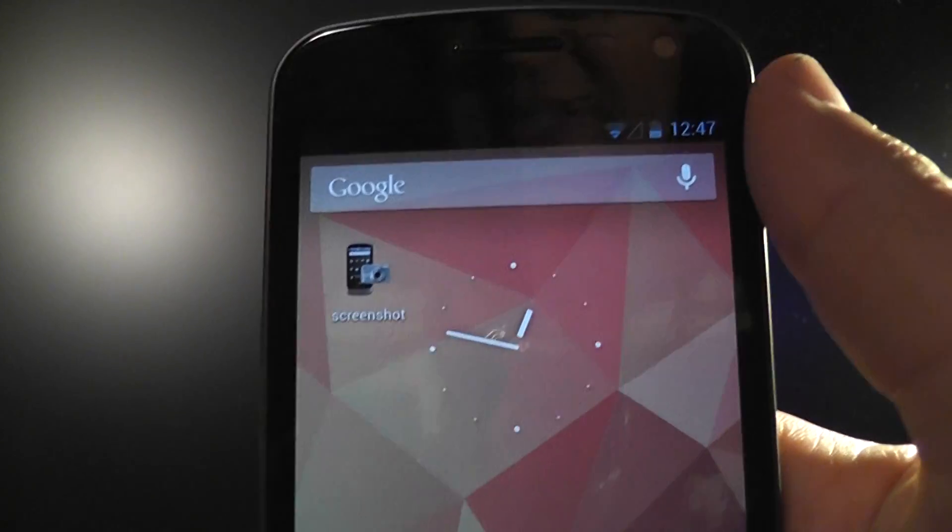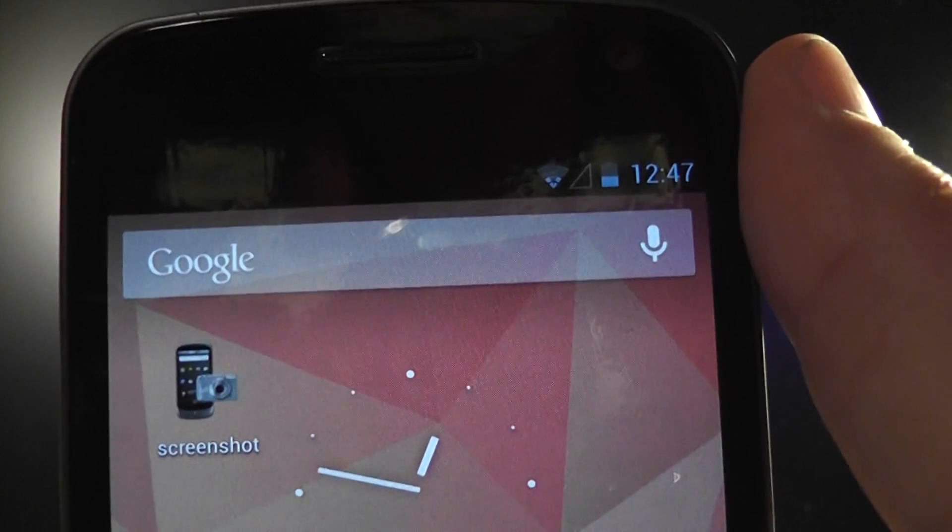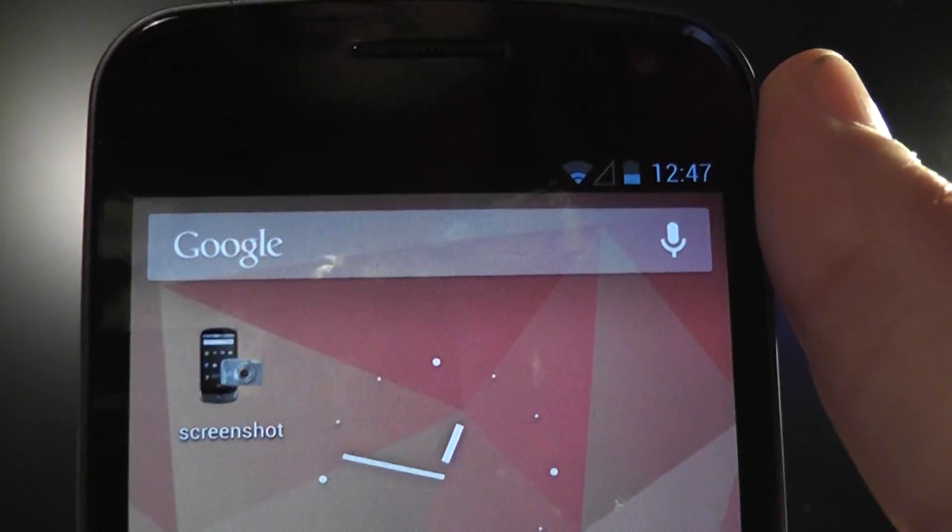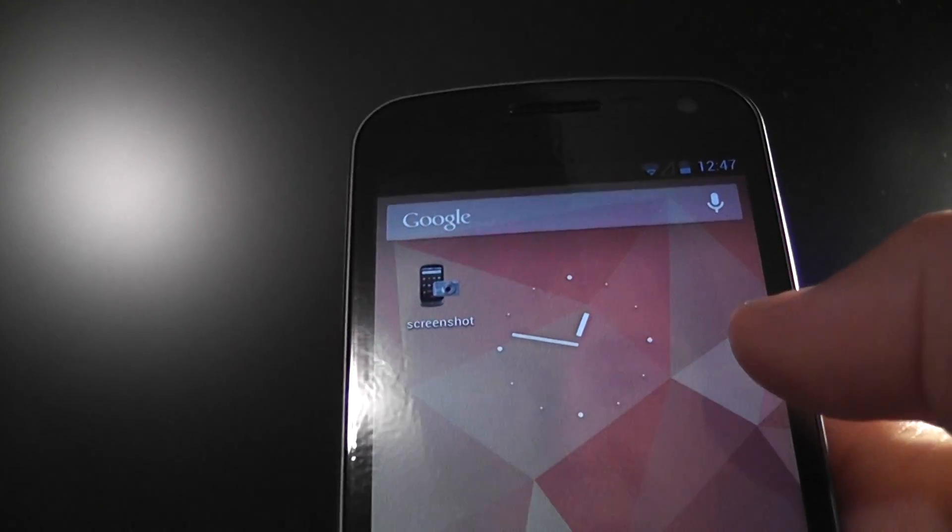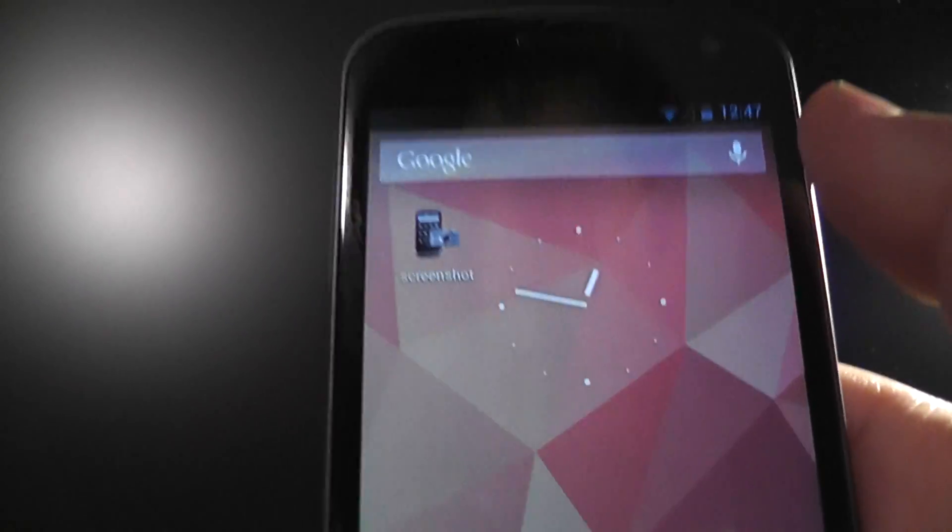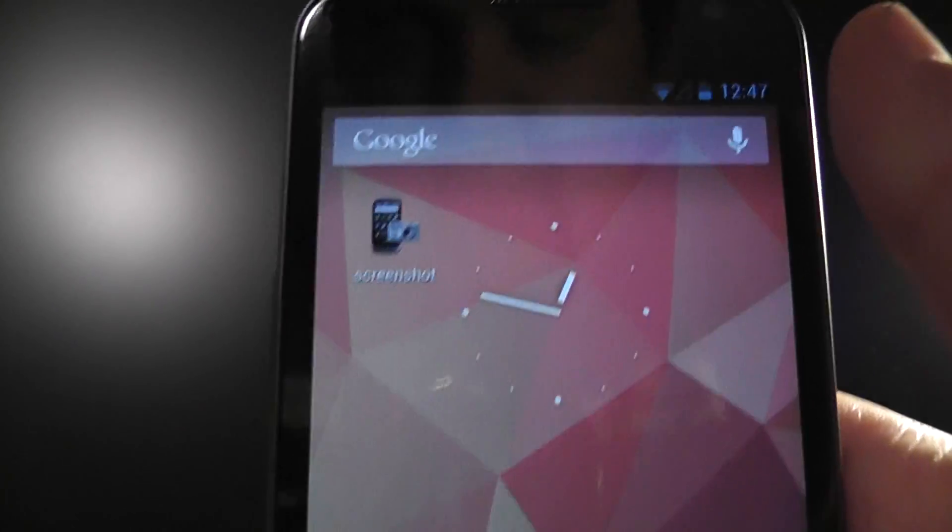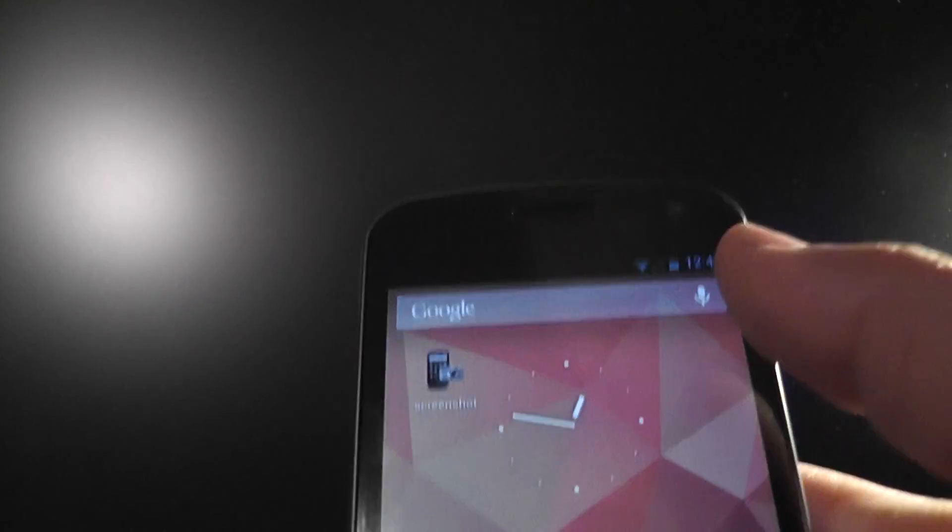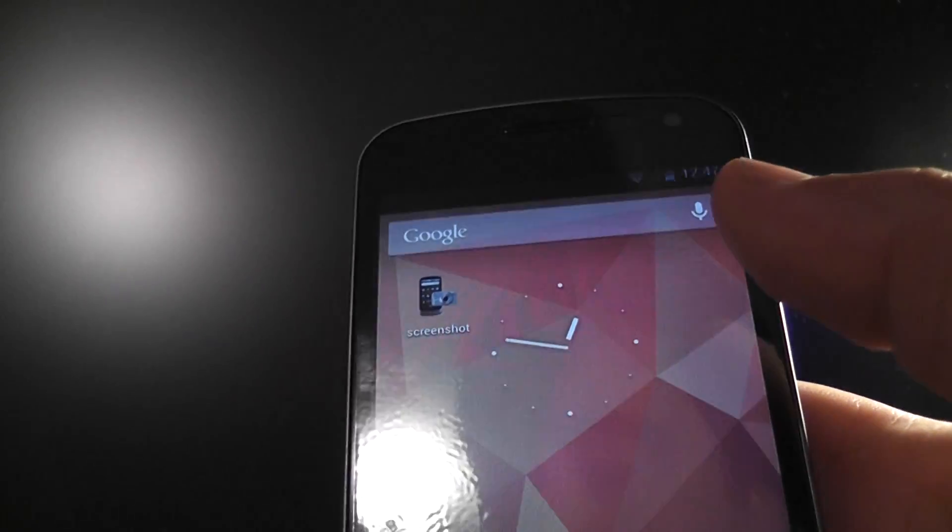The first thing you'll probably notice is the Google bar. It's changed color. I kind of like it. It does look a little bit different from the Ice Cream Sandwich Google search, but it's not too different. The same functionality, but it's kind of cool.